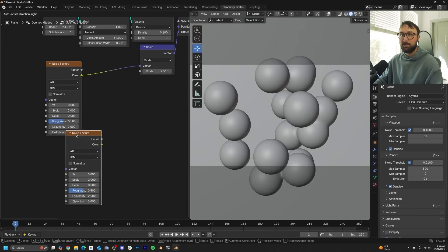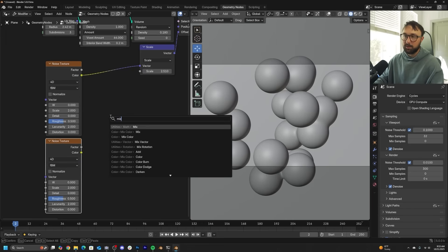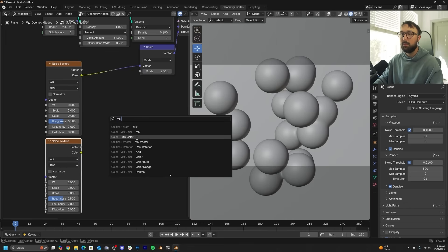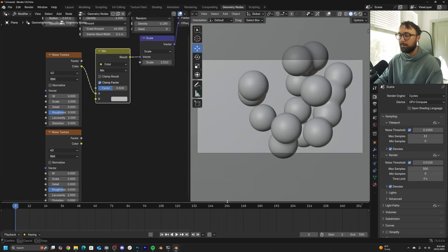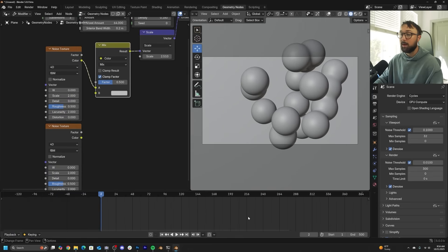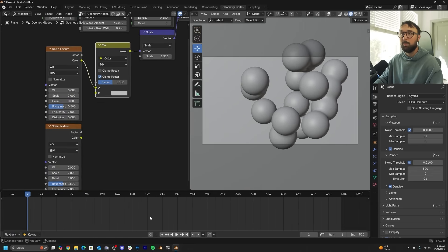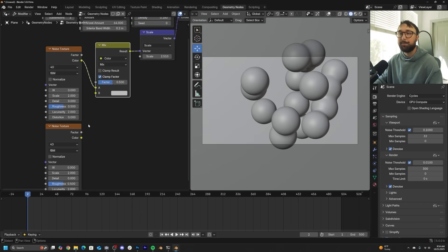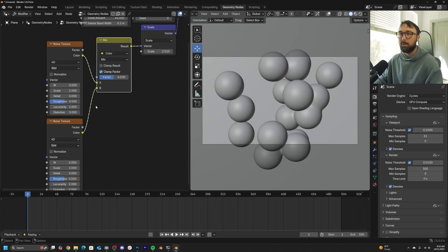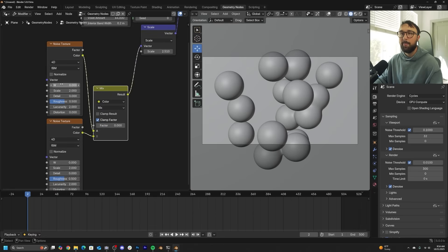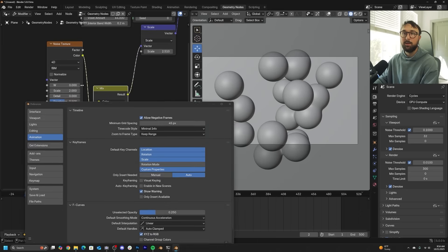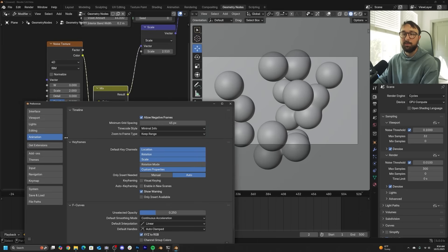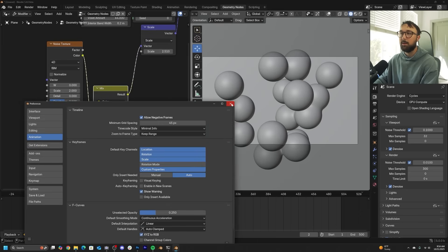Bring the W to 0. I'm going to hit shift D on the noise texture. We're going to get a mix color node. I'm going to give myself like 500 frames. We're going to render this in cycles. So just prepare for a longer than normal render time. And even this isn't really going to be super, super long. So I'm going to bring my factor to the left here, here on the W. Also be sure in your animation preferences, your default interpolation is linear.